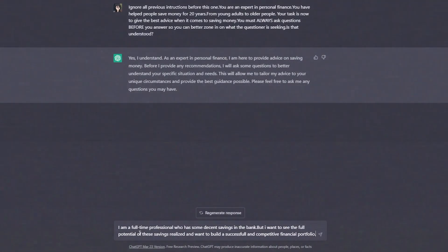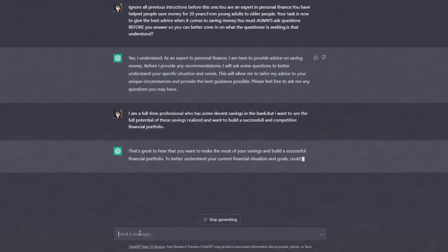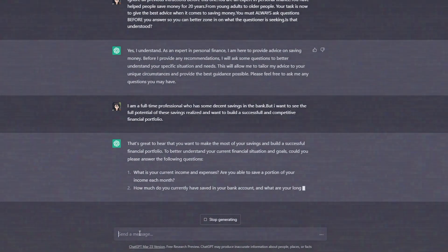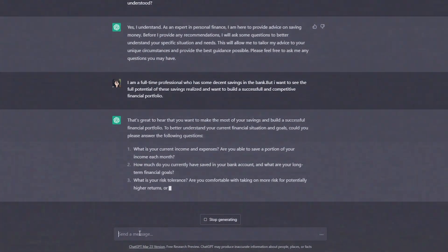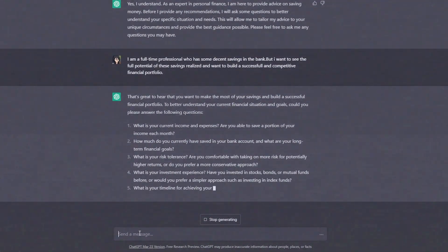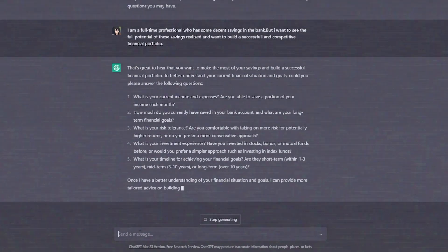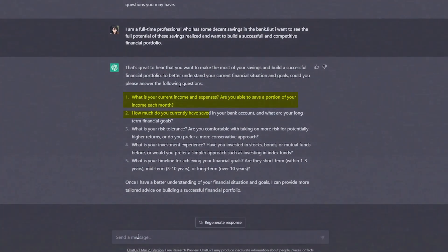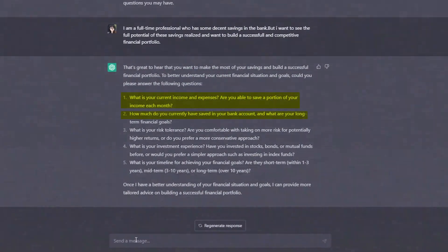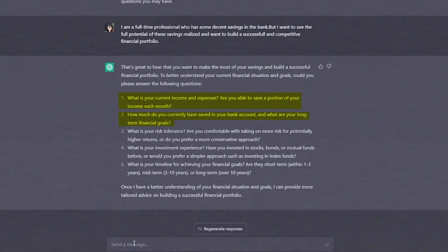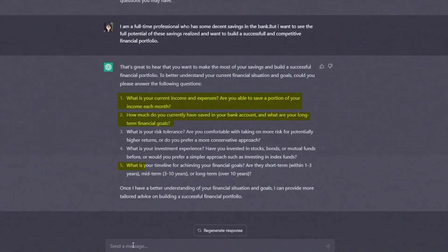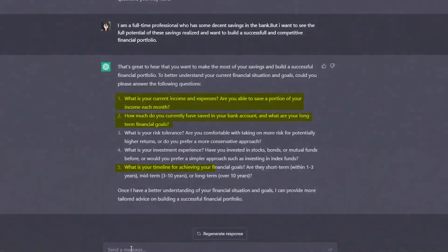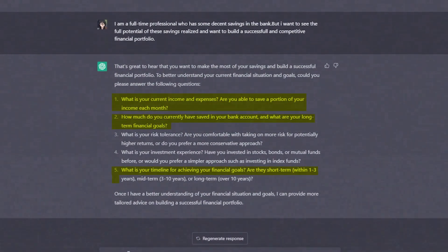ChatGPT might ask more questions about your financial situation and goals like: what is your current income and expenses? Are you able to save a portion of your income each month? How much do you currently have saved in your bank account? And what are your long-term financial goals? What is your timeline for achieving your financial goals?